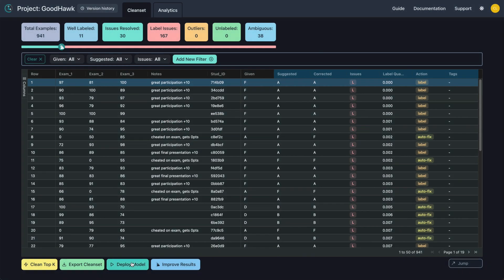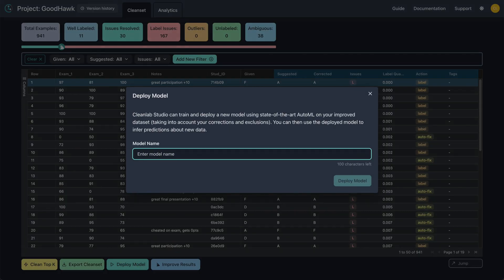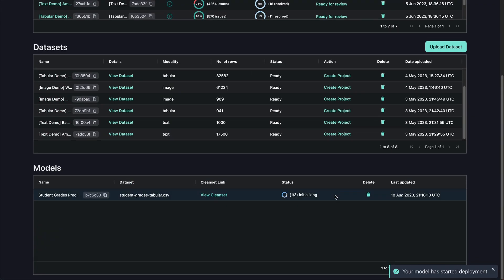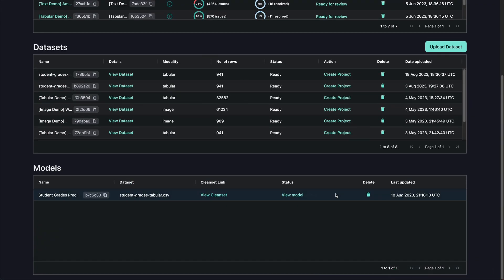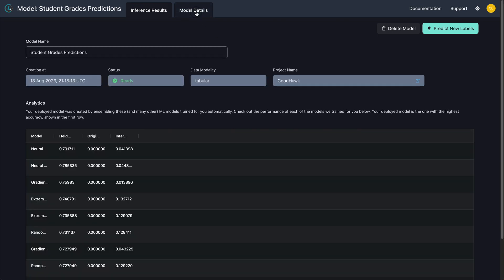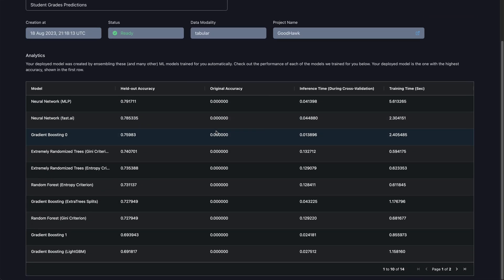Click Deploy Model at the bottom and name your model. Once it's done training, click View Model and then Model Details to see all of the ML models trained for you automatically and their held data accuracy.